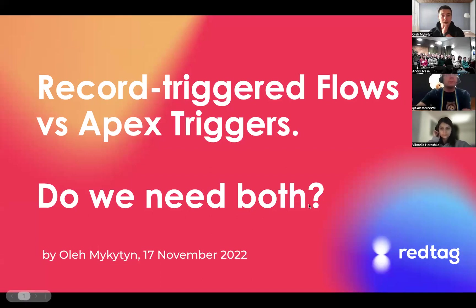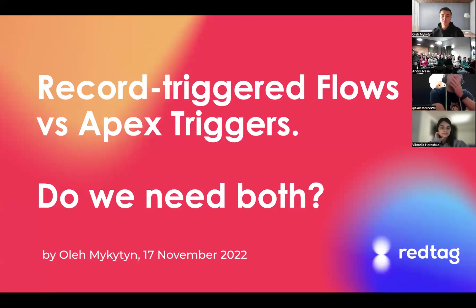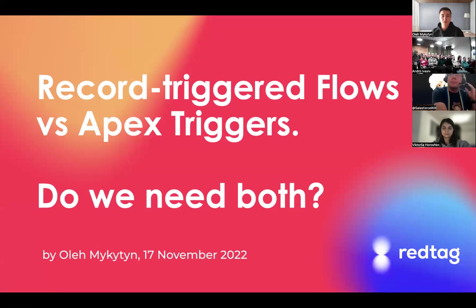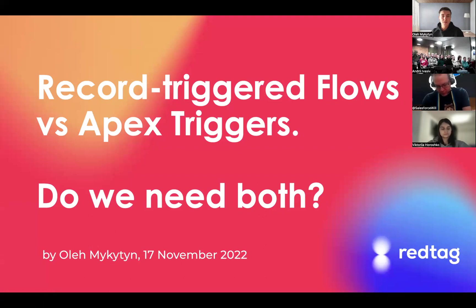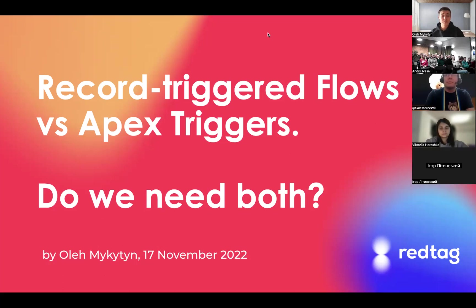So I was trying to get a good comparison between record trigger flow and Apex trigger. Triggers are getting so popular and so powerful — maybe at some point we actually don't need Apex triggers anymore. My topic is record trigger flows versus Apex triggers: do we need both? Let's try to get an answer to that question.